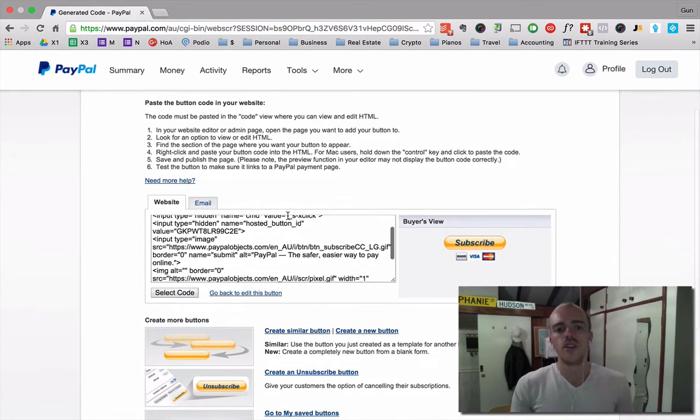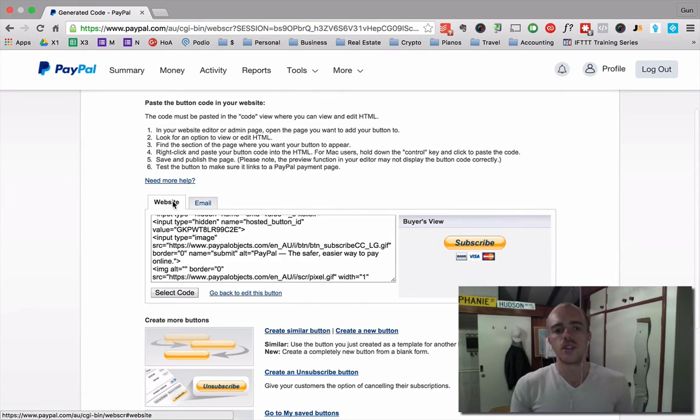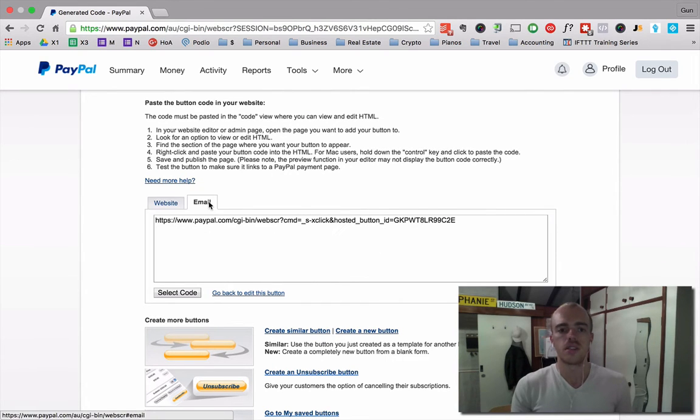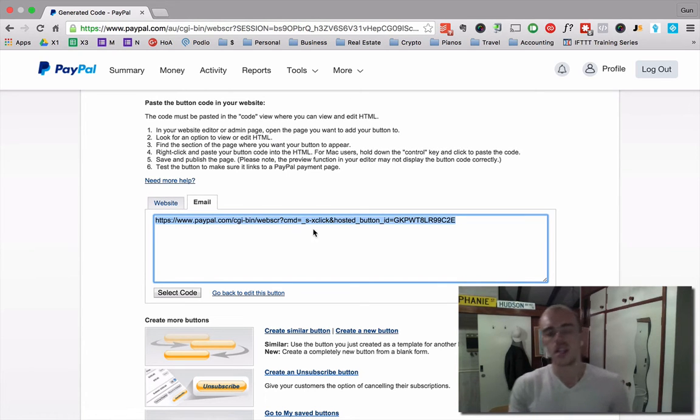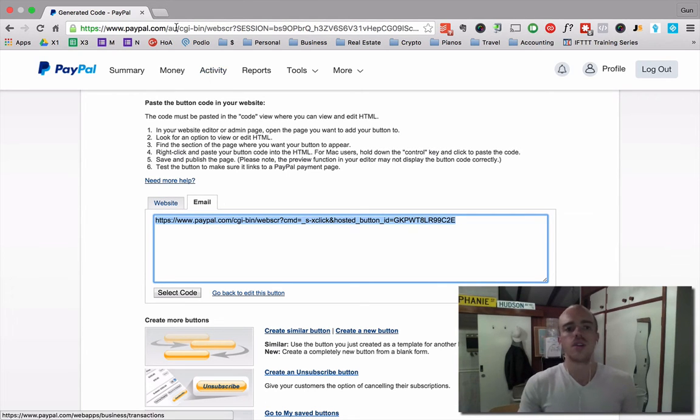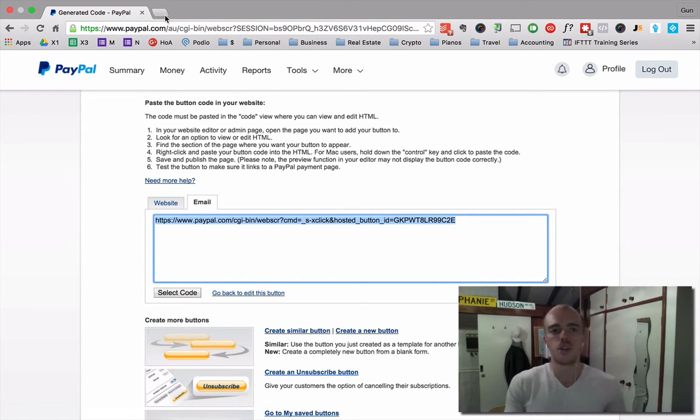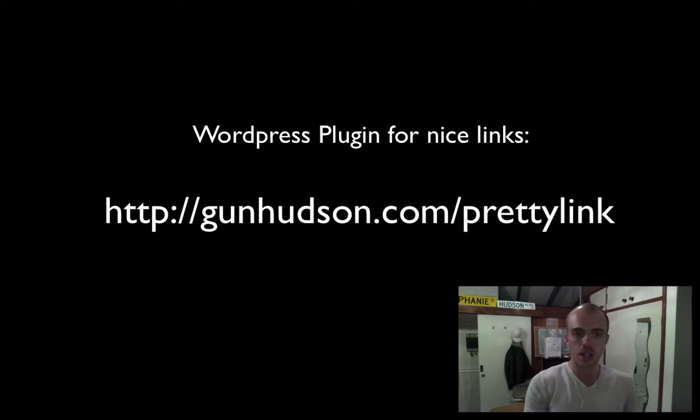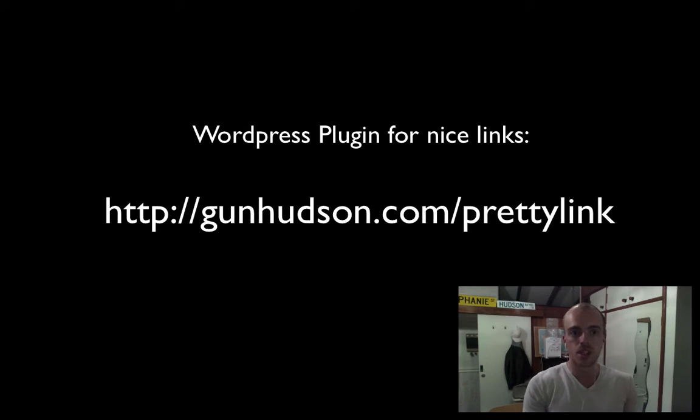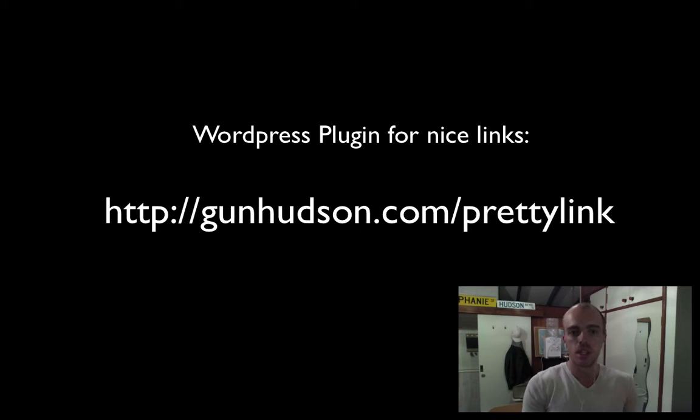Now, if you don't select any of the options, it has a second tab here that says email. And then it has a link. Now, you want to grab this link and you want to use something like pretty links. To get pretty links, you can go to gunhudson.com forward slash